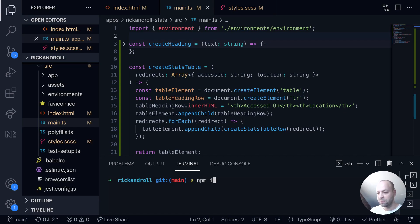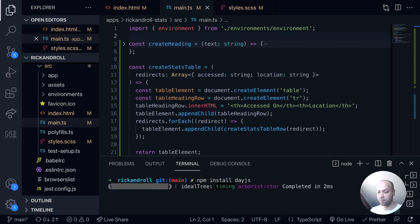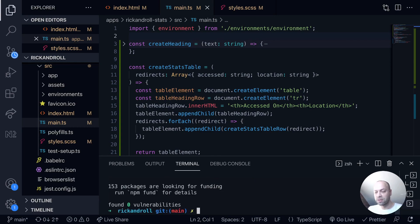So let's first of all install it into our repository. We'll say npm install and then it's just day.js is the package. It's quite small so it shouldn't take too long to actually install.